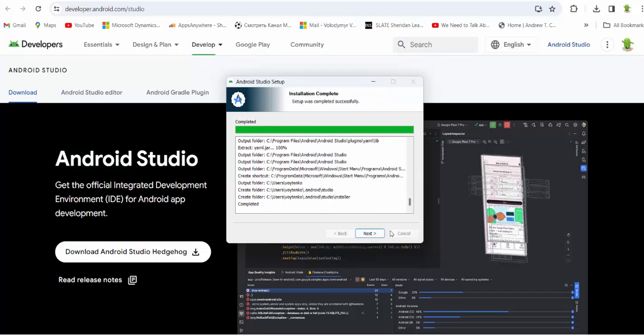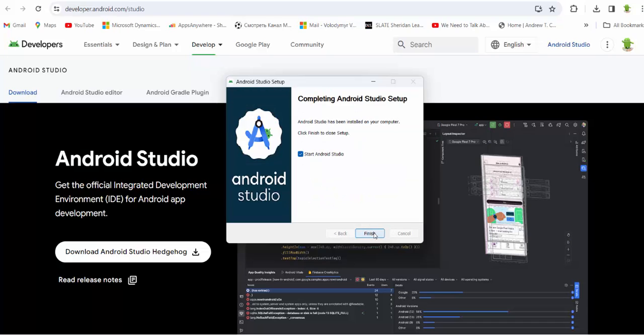Alright, it's completed. Installation complete. Press next. Android Studio has been installed in your computer. Click finish to close setup but keep start Android Studio.